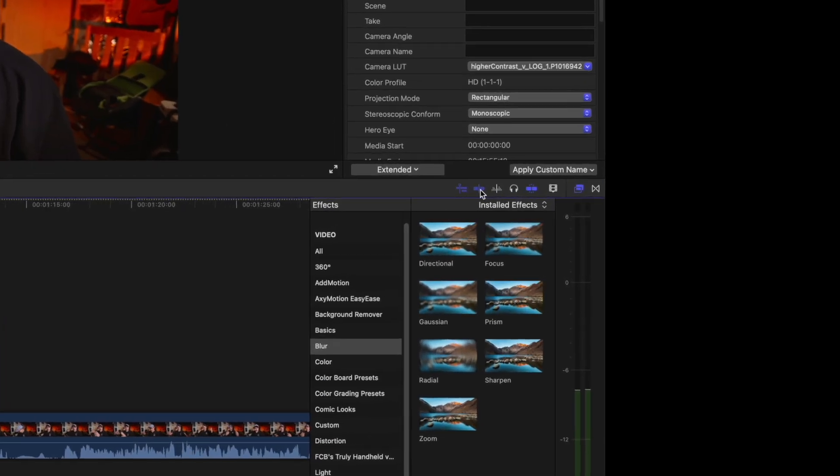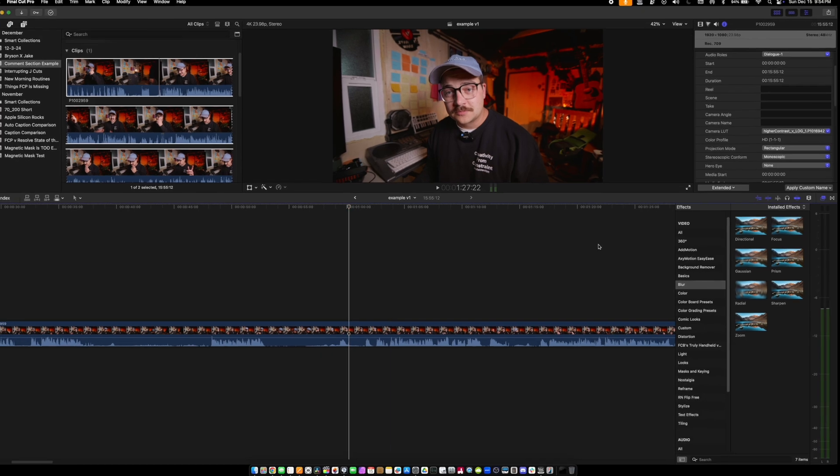This is the greatest feature in Final Cut Pro bar none. DaVinci Resolve could totally add this — I don't know why they haven't. It's toggleable in Final Cut Pro; you don't even have to use it if you don't want to. To turn it on, it's this skimming icon. If you turn it off, the red line goes away — but you want to have it on. It's amazing.